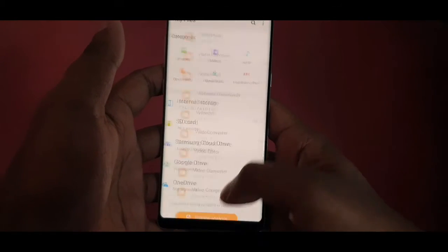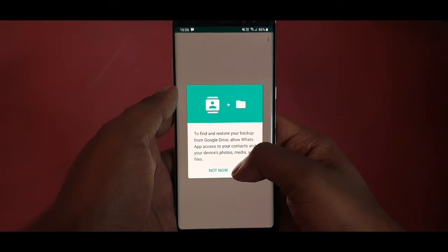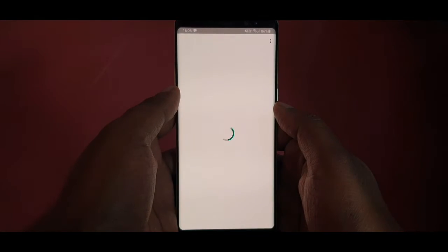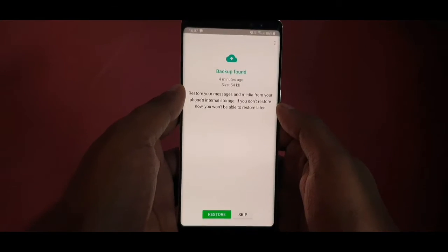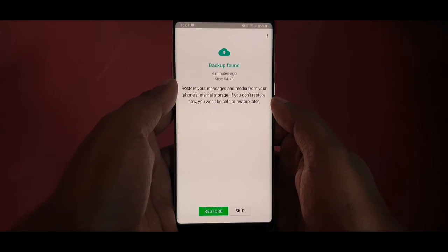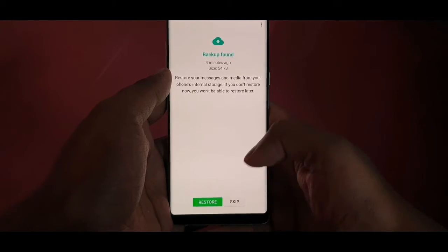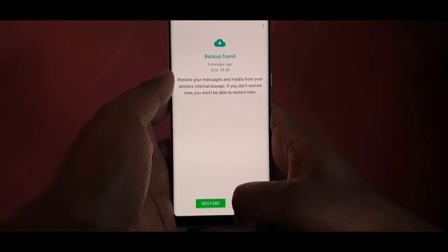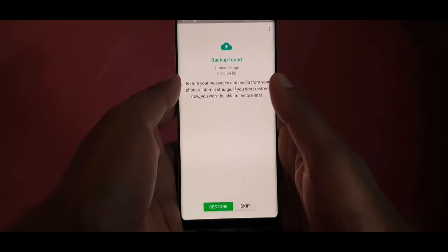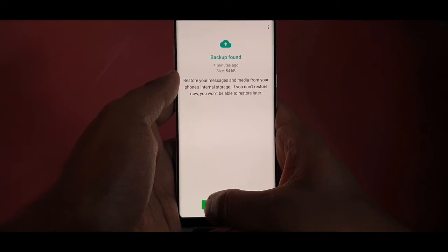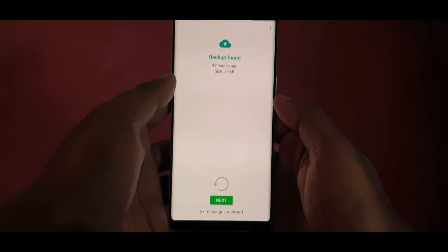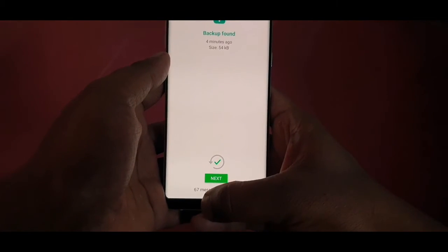Once all files and folders have been transferred, open WhatsApp and tap Continue. This is the most important screen — do not skip the Restore option. If you skip it, all the backup data from the old phone will be lost. Tap Restore and wait depending on the size of your chats.